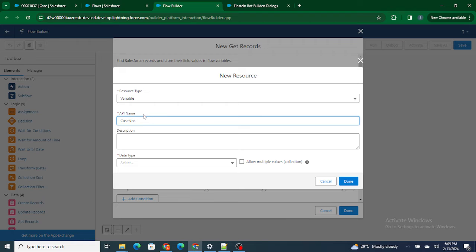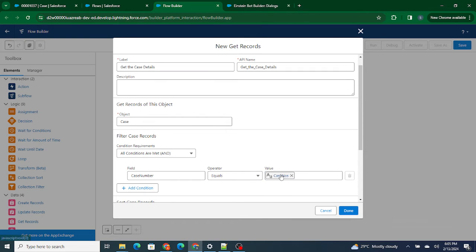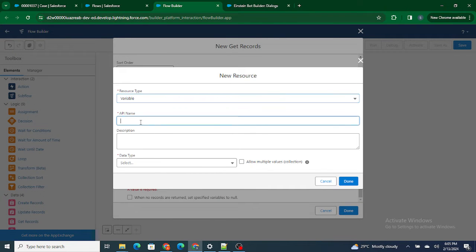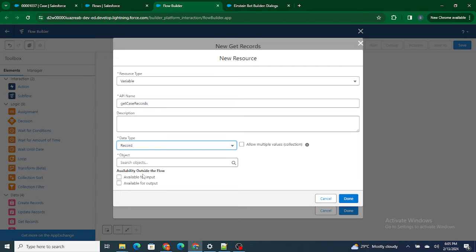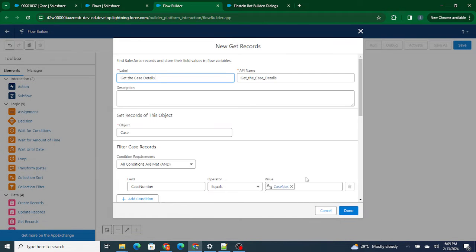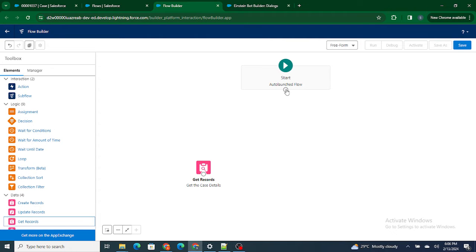I'll create a variable named 'caseNo' which is going to be of type text and available for input. I'm making it available for input so that the end user can pass the value from Einstein Bot to this flow. Any automation tool — Apex, Process Builder, or workflow — can pass a value to this variable since it's available for input. Based on the case number provided, I'll find the case and store it in a variable. Let's name it 'Get Case Records' — it should be a record of the Case object.